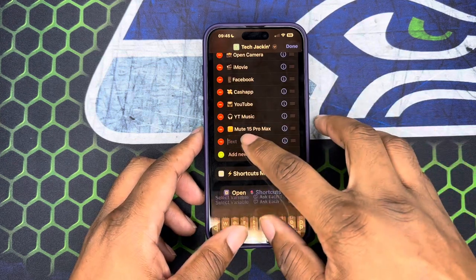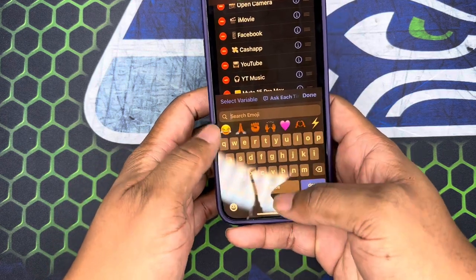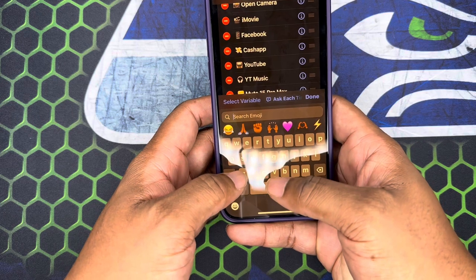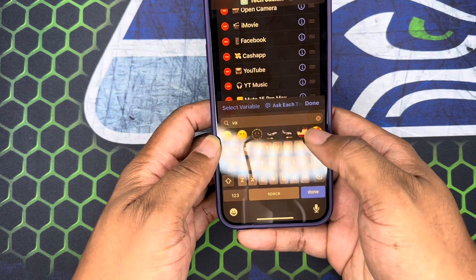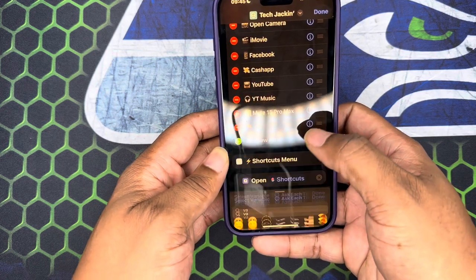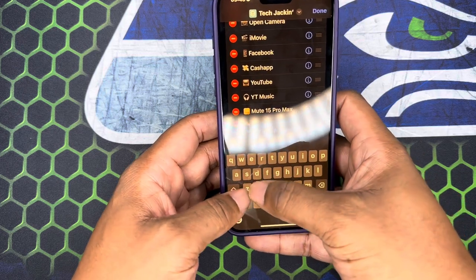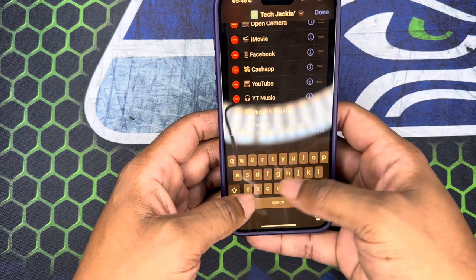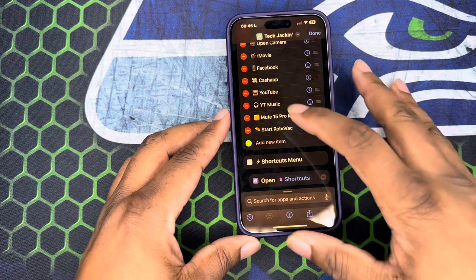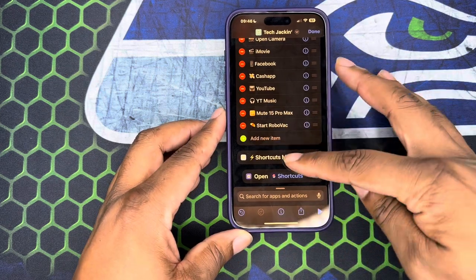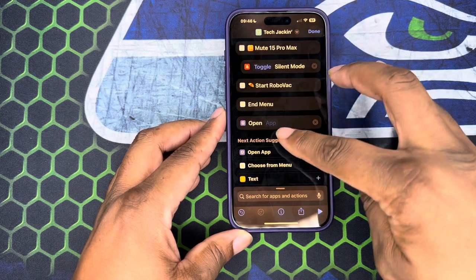What we're going to do is add a menu item first. We're going to go 'add item' and type in here. I'm going to type 'Start Robo Vac' — I have a robo vacuum. So right there, now it's in there as you can see. I'm going to scroll down to the bottom and you can see 'Start Robo Vac' and also the 'open app.'